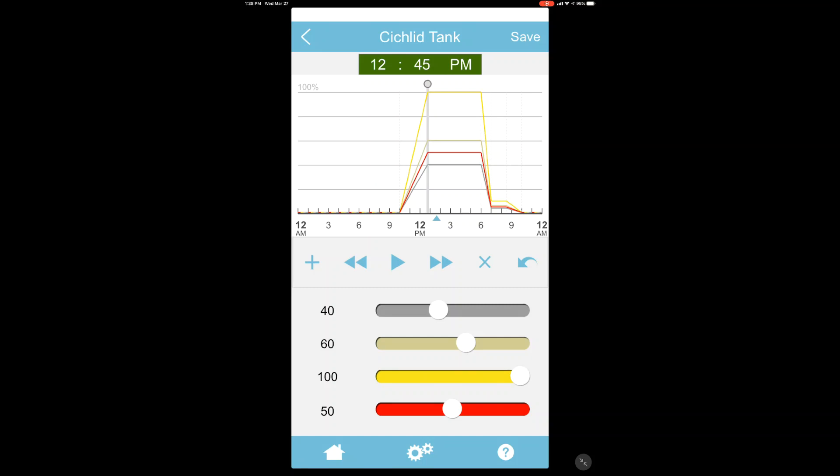Now say, for instance, we've moved this time point. Now we want to go to the next time point. We just hit the right arrow over and it'll move to the next time point.